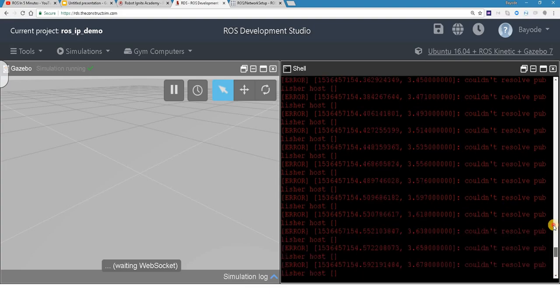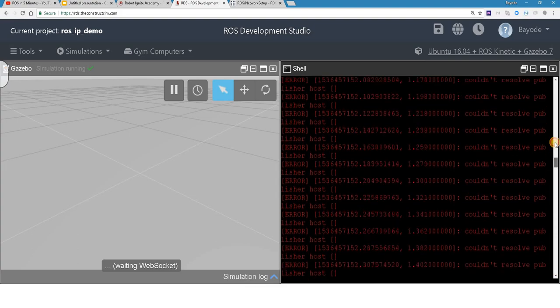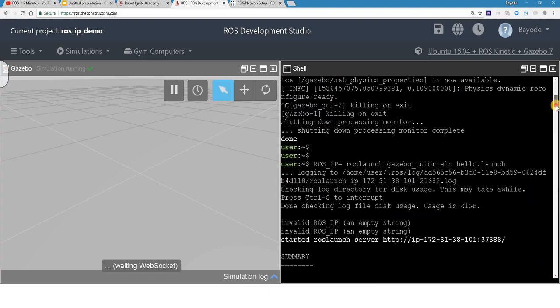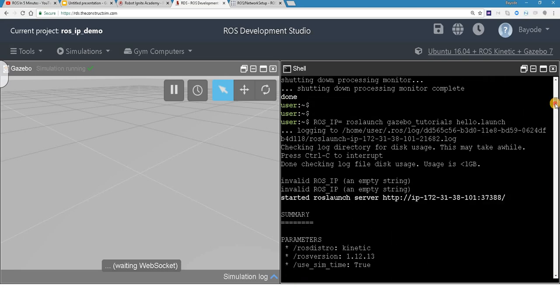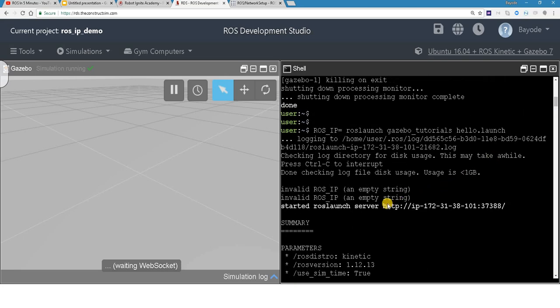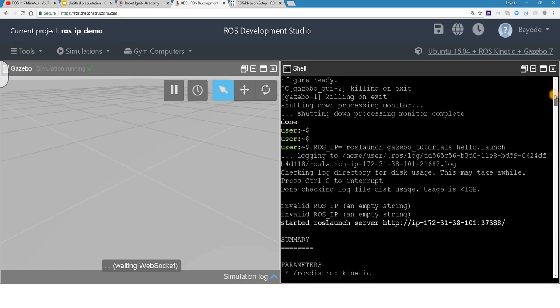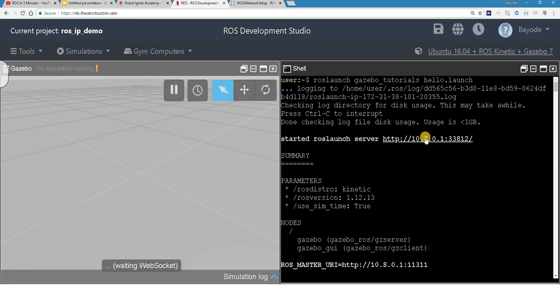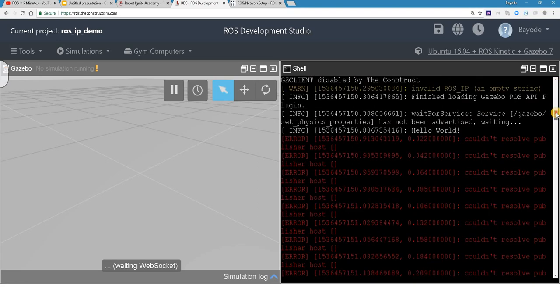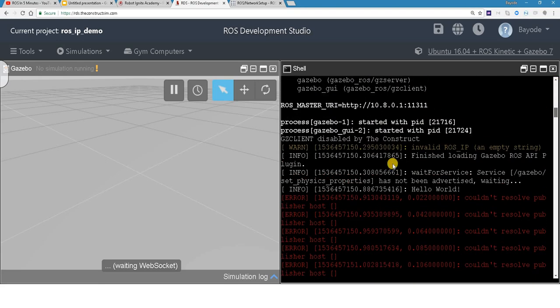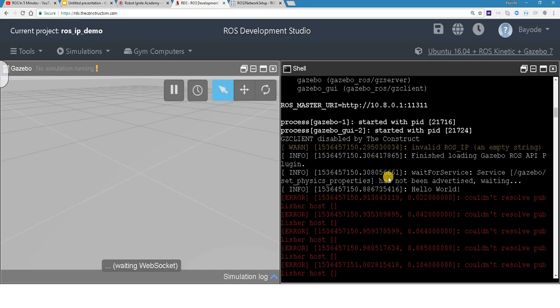So let's go check what is going on. Notice here that ROS launch server is now launched on IP. What is this? Previously it was launched here. And then secondly, we received the warning that invalid ROS IP empty string. And then, okay, that was the warning, meaning that it's not very important. But suddenly, we started receiving an error here: couldn't resolve publisher host.